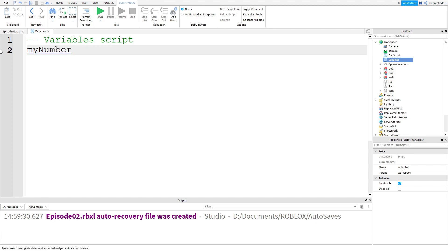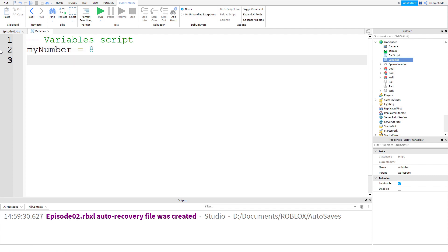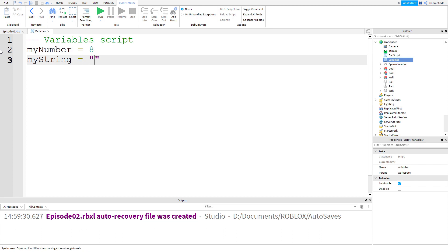We could add a new line and have some text. In programming, text is actually known as something called a string, because it's a string of characters all together. So myString equals, and because it's text or a string, we're going to use those quotation marks. We'll say hello there everyone.